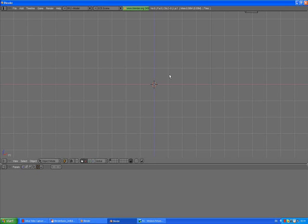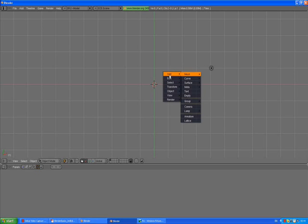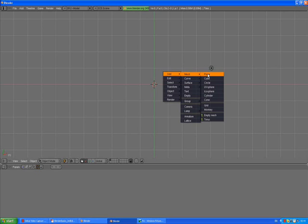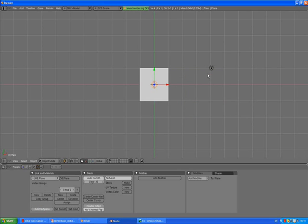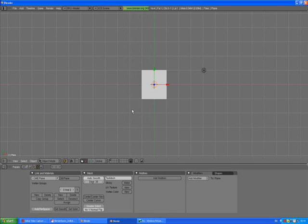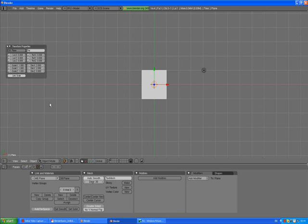First of all we need to make sure we are in top view so press number 7 on your numpad. By pressing spacebar add mesh plane. We need to scale it up a bit and do it precisely. Press N on your keyboard, link scale, and change scale Y to 10 and link scale button will scale them all.